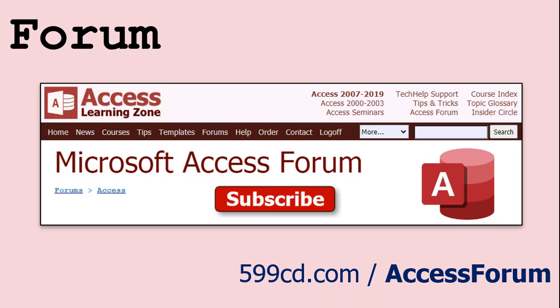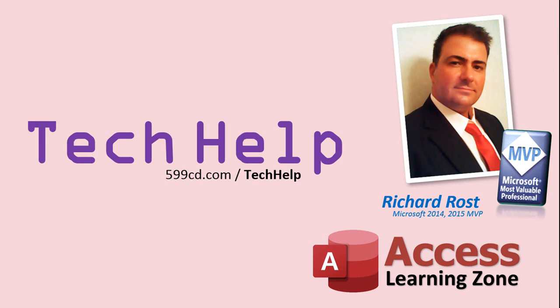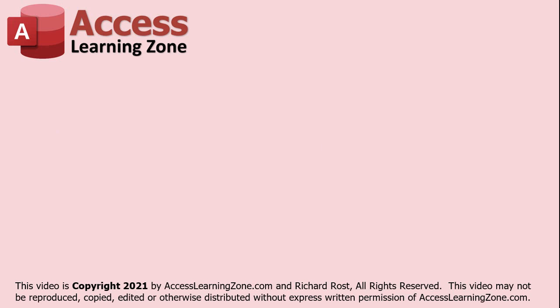While you're on my site feel free to stop by the Access forum. Lots of good conversations happening there. Be sure to follow my blog. Find me on Twitter and of course YouTube. Once again my name is Richard Rost. Thank you for watching this tech help video brought to you by accesslearningzone.com. I hope you enjoyed this video and that you learned something today. I'll see you again soon. Thank you.